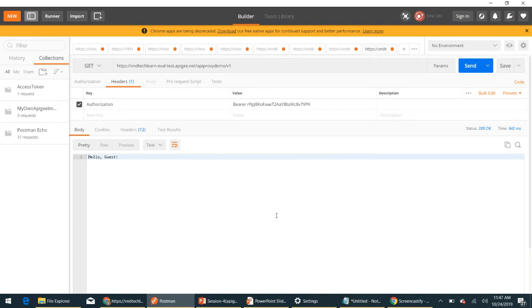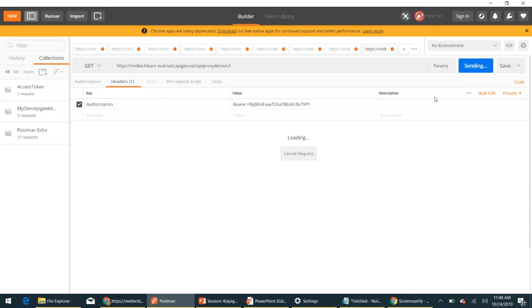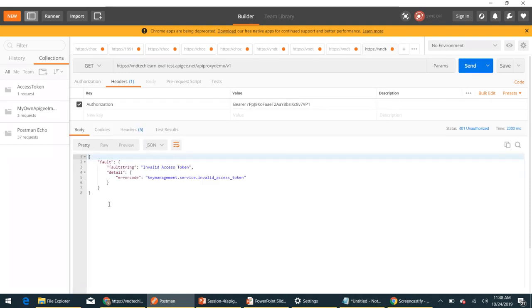Now try to invoke this endpoint. We are able to access it — we get the 'allow guest' response from the API successfully. Now if I change any value in the access token — for example, replacing a character — and invoke again, it says 'invalid access token'. This is how we are able to verify the access token.